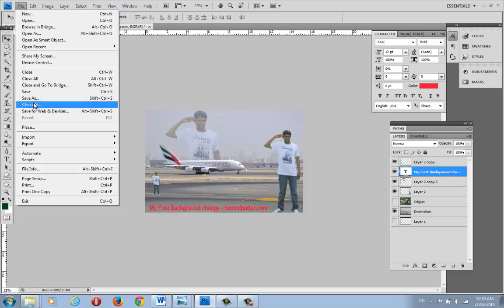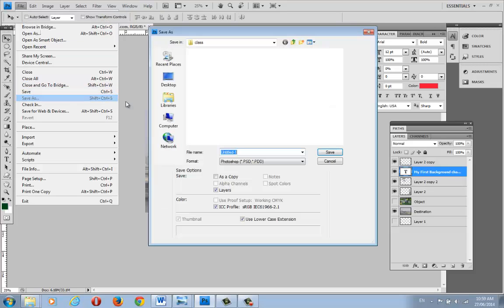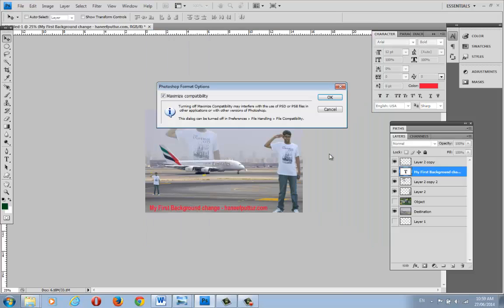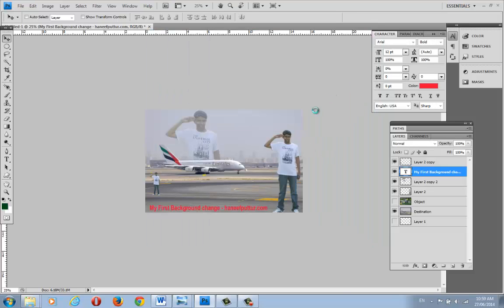Once everything is finished, go to File > Save As. If you save in Photoshop format (.PSD), all the layers are preserved and you can edit the file in the future. Give it a name like 'first project' and save it as a Photoshop file.